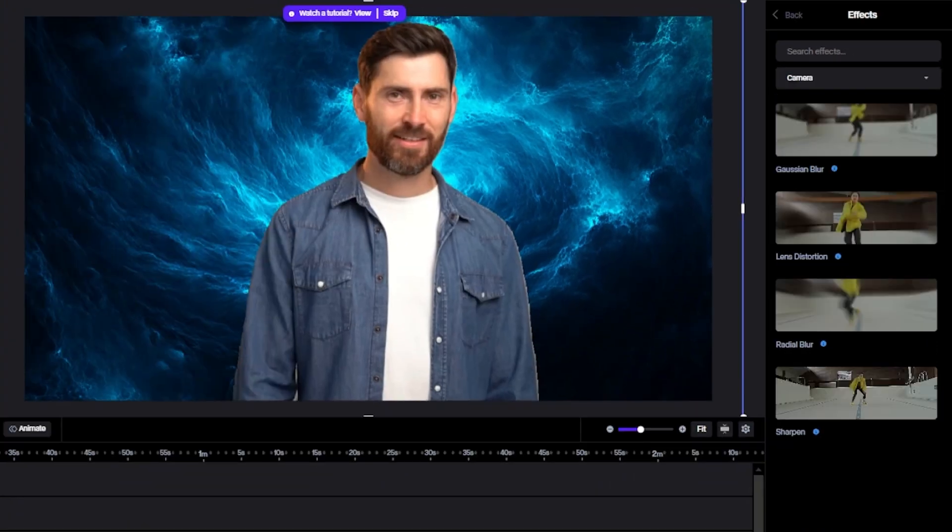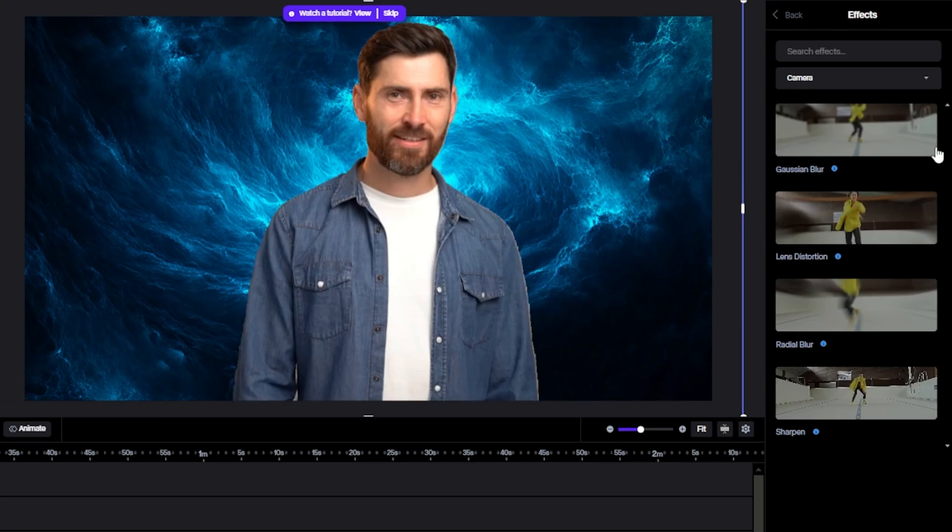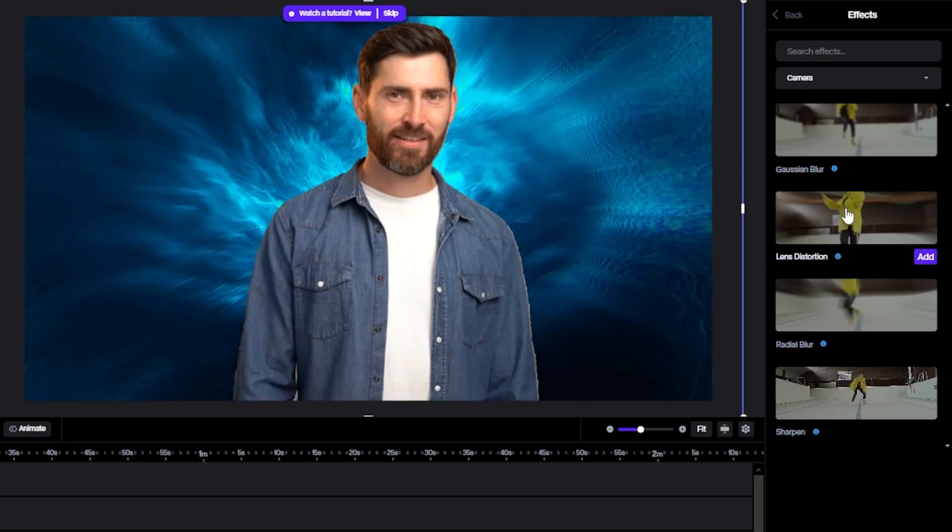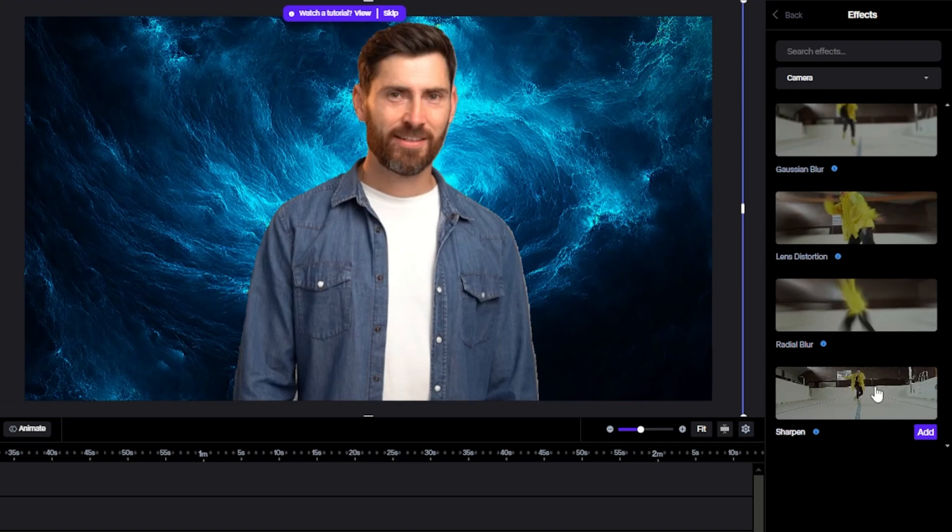First, let's choose Camera. And I like this one, just hit Add.